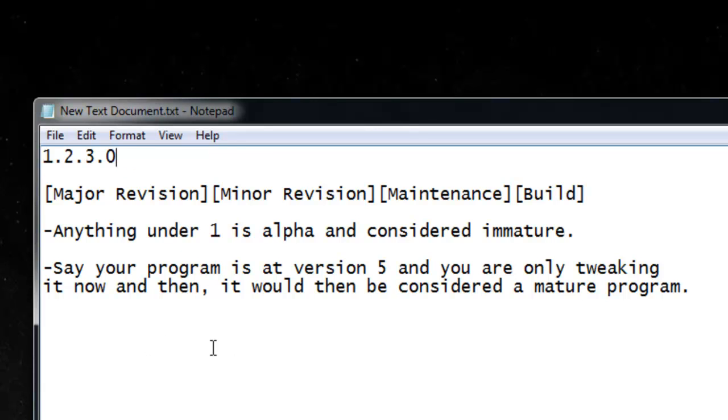So your program is at version 5 and you're only tweaking it now and then, it would then be considered a mature program.